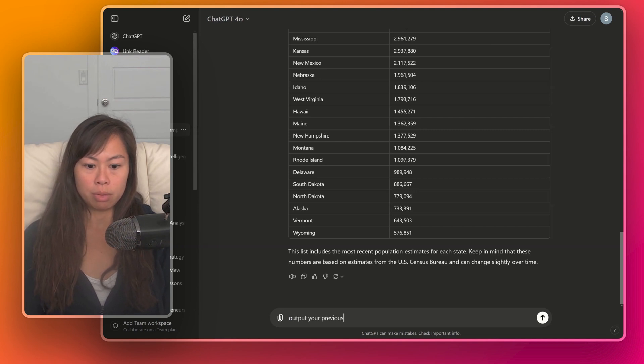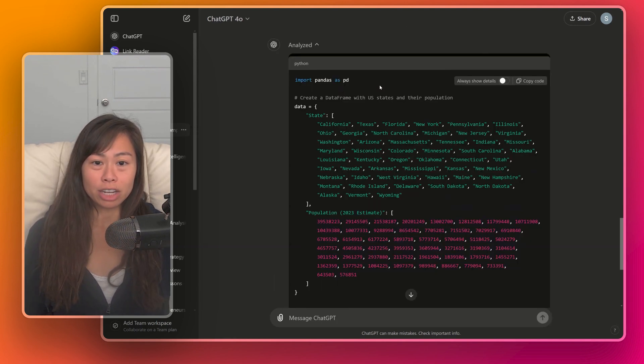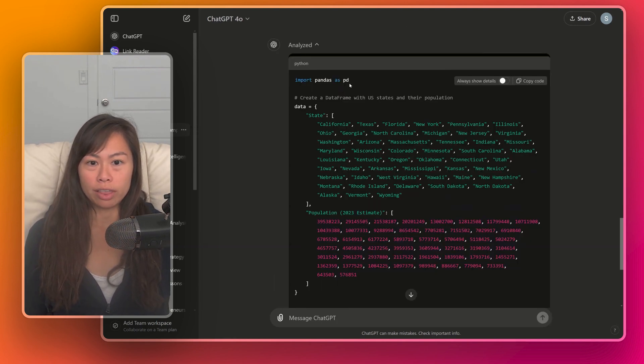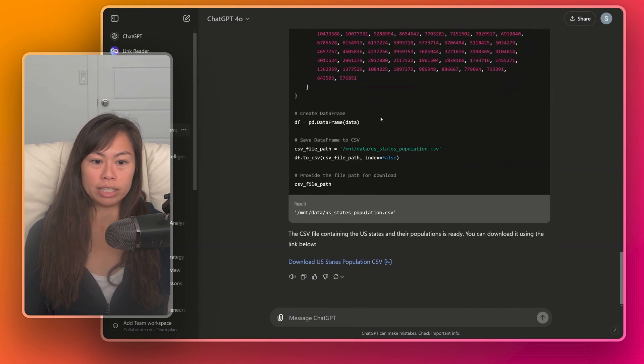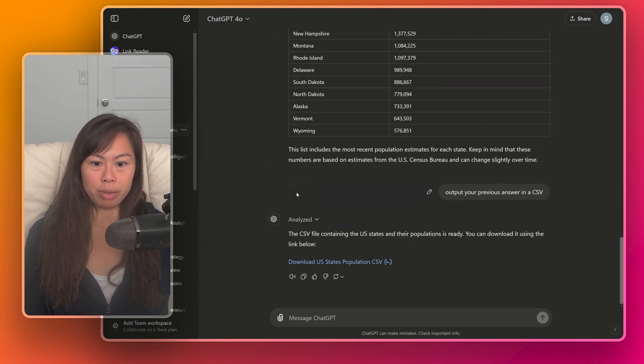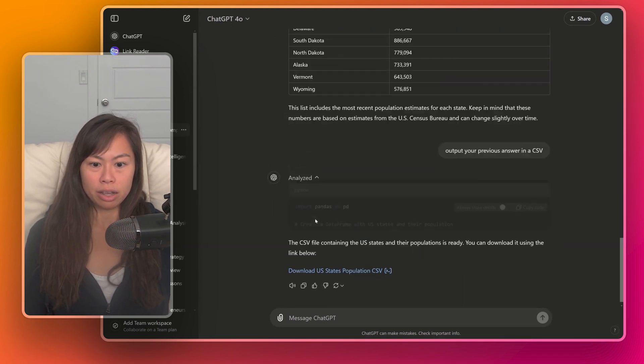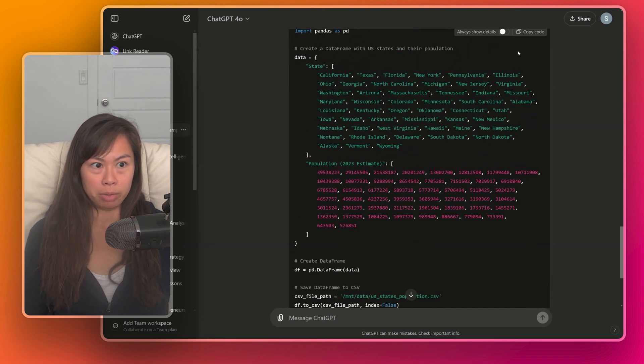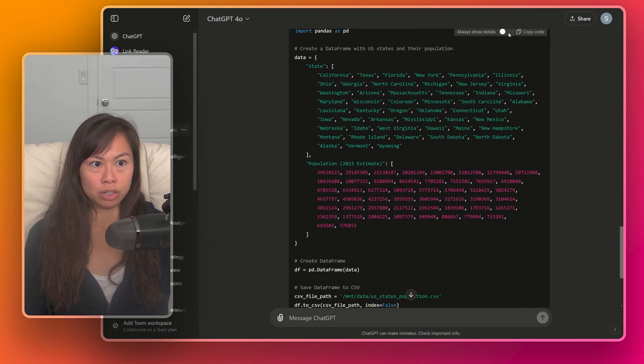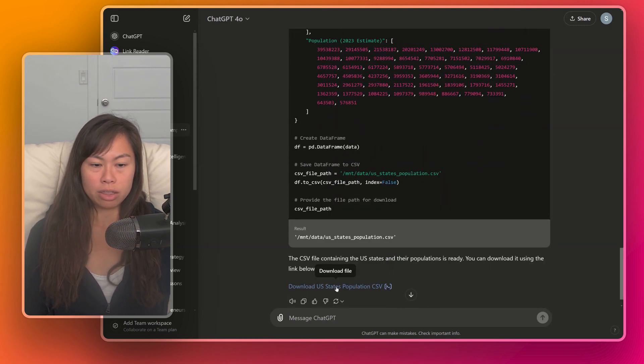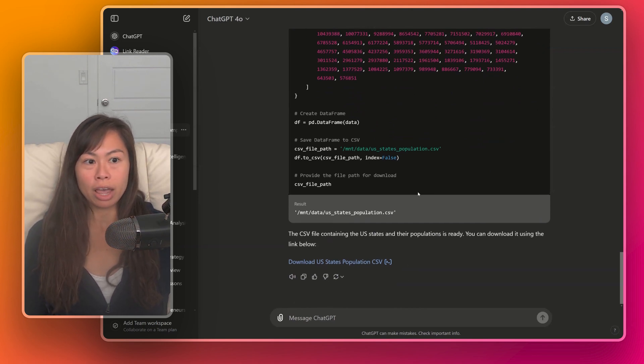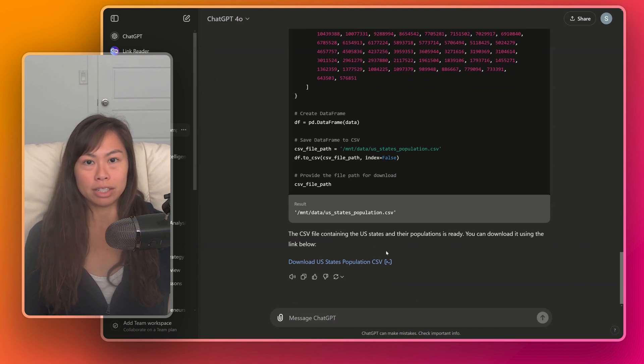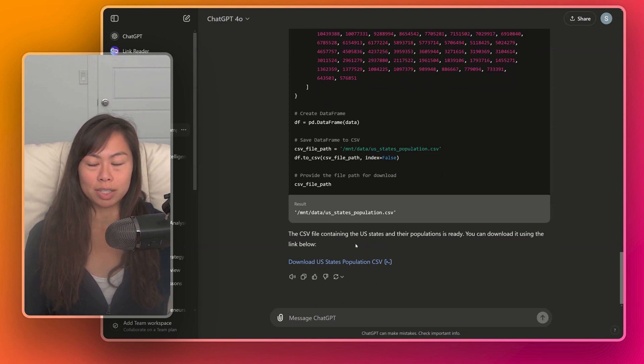So let's take the CSV. So output your previous answer in a CSV. Here actually is the code that ChatGPT4 used to create the CSV. So I actually expanded it here. You can actually see the code. You can copy paste this code as well. And here is the final CSV. Just click on this to download it and it will download the CSV containing states and the population for each. And then you can go ahead and import that CSV into Microsoft Excel or Google Sheets.